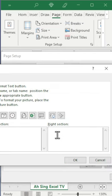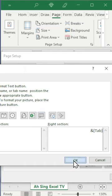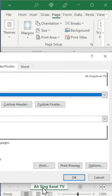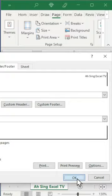Click on the desired section and insert the sheet name. Click OK and the sheet name will now be shown in the desired place. Click OK after that.